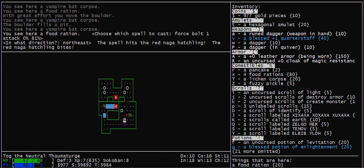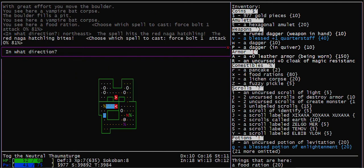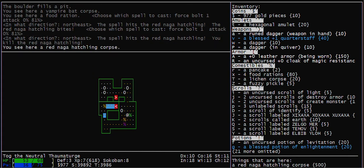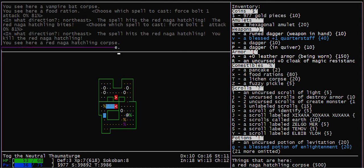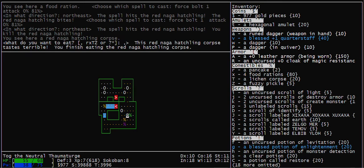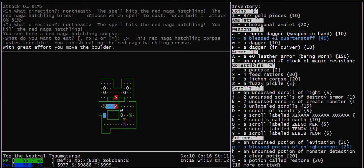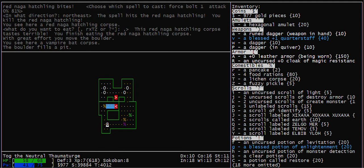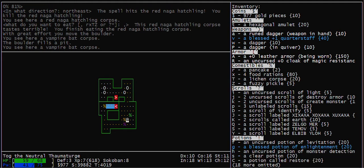You've got to be careful with casting Force Bolt or using wands with Striking in Sokoban. You don't want to break boulders. That hurts your luck and it also may make the level impossible to solve.